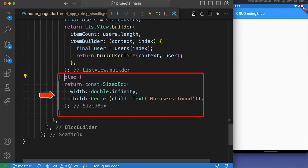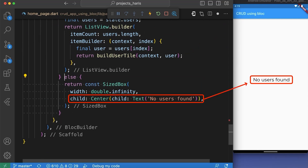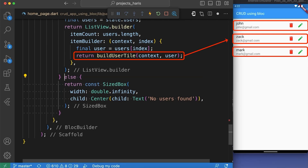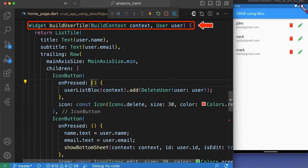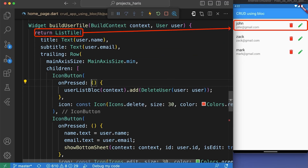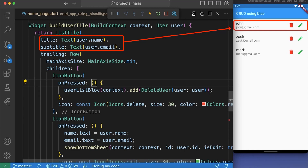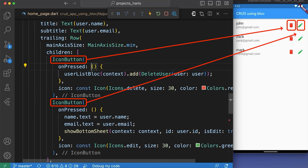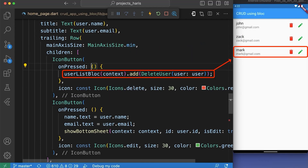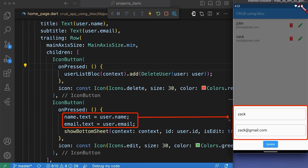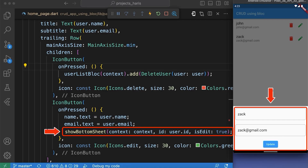If the state is not an instance of UserListUpdated or the users list is empty, it displays a message indicating that no users were found. We have returned a buildUserTile widget that displays each user as a ListTile with the user name as title, user email as subtitle, and a trailing row containing two icon buttons — one to delete the user and one to update the user. The onPressed callback for the delete button sends a DeleteUser event to the UserListBloc. The onPressed callback for the edit button sets the name and email text editing controllers and calls the showBottomSheet function with isEdit set to true.